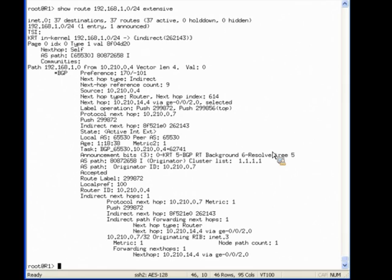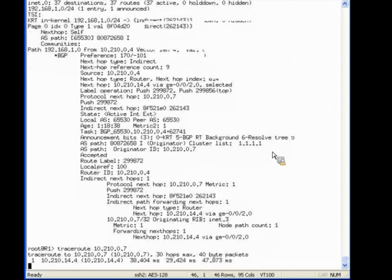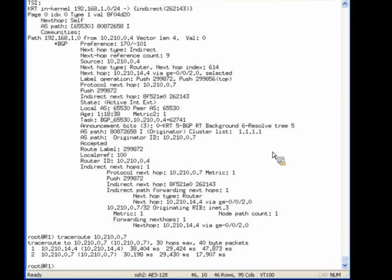If I use trace route to trace the path to 10.210.0.7, you will see that the trace route follows the normal path.